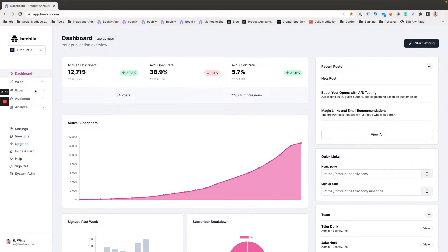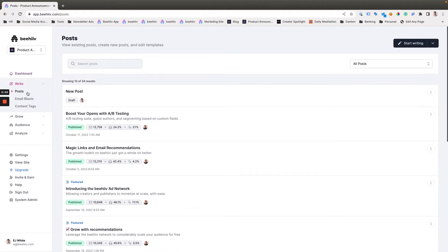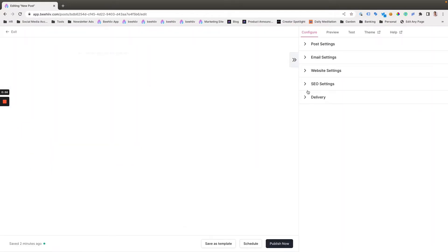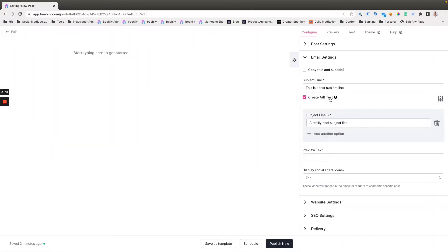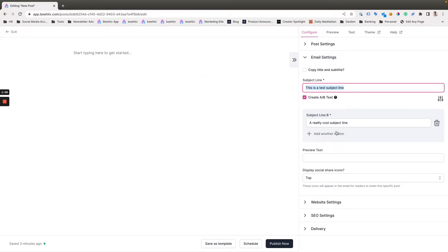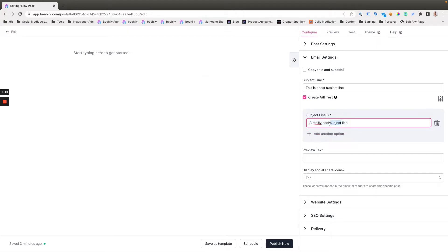The way that you access this tool: under Write, we're going to go to Posts. I've created a draft, so we'll jump into the draft and go to Edit. Under Email Settings, we'll have the typical subject line. And then if you check the Create A/B Test button, this section will pop up that will allow you to add a second subject line or, if you're on the higher plans, multiple subject lines.